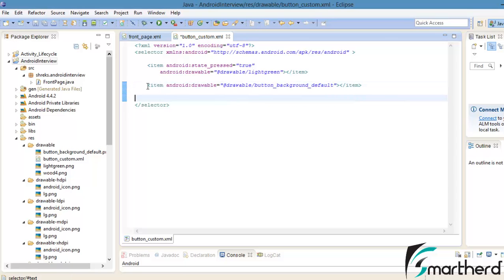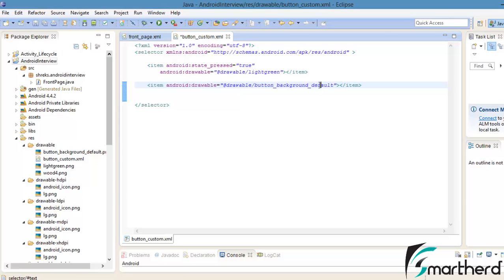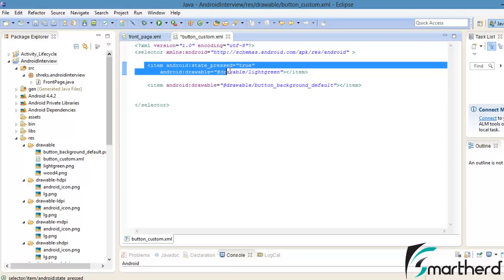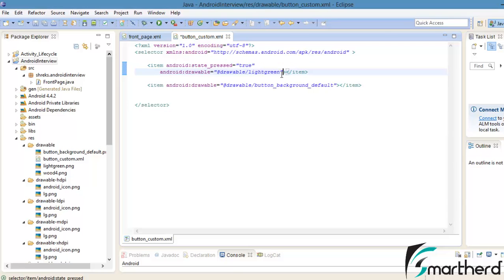When we run our application, this statement is executed and by default our button appears dark green. When the user presses the button, the state_pressed becomes true and this statement is executed. So we get a light green button at the background.